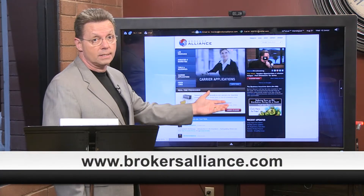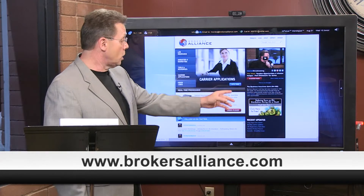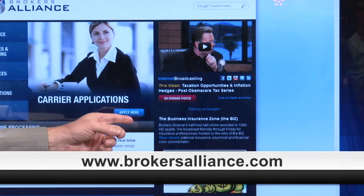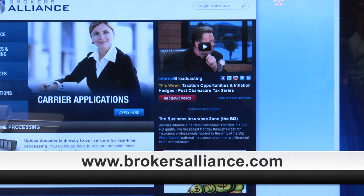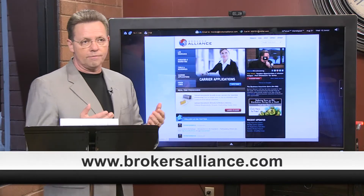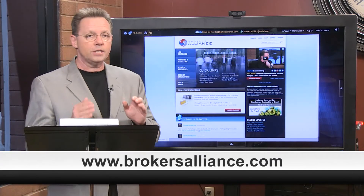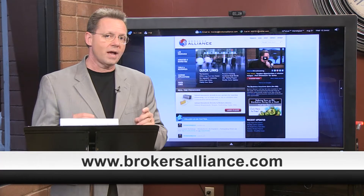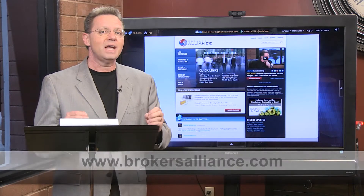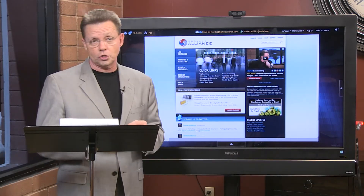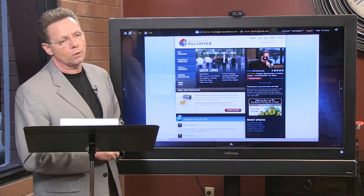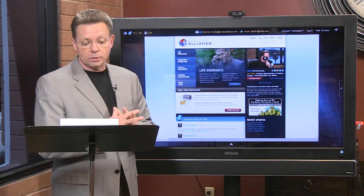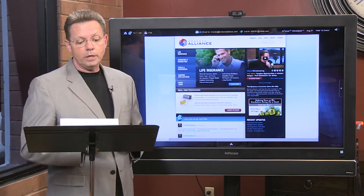When you come out to our site at www.brokersalliance.com, you can see all our former shows in our archives — just hit the red on-demand video button. That'll put you right into our archives for all our EduTrainment Workshops, our five-day daily internet show The Business Insurance Zone, and my weekend show called Welcome to the Weekend with Steve Savant.